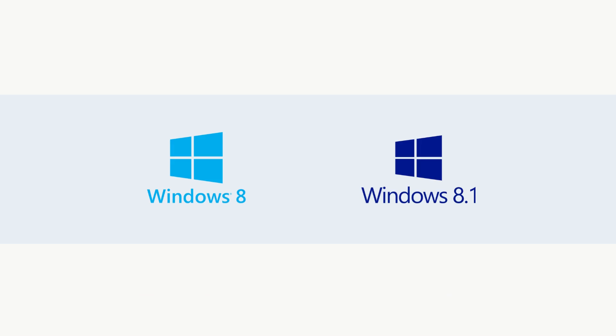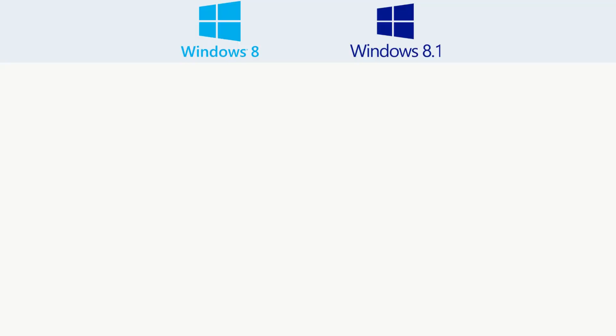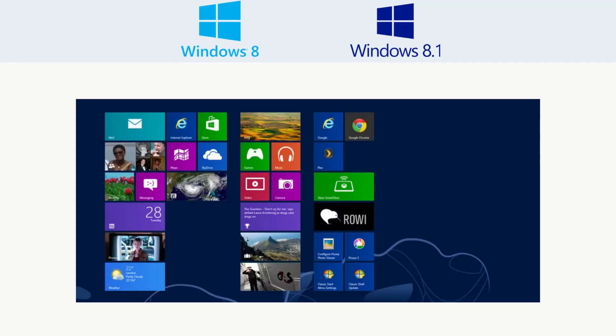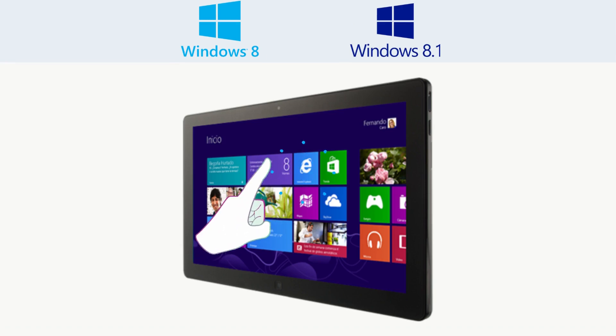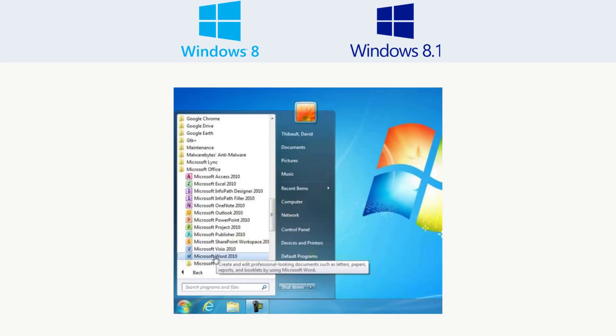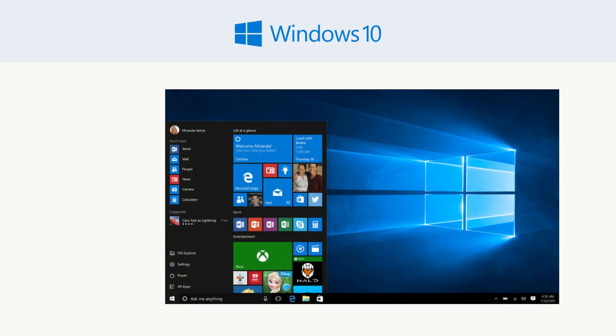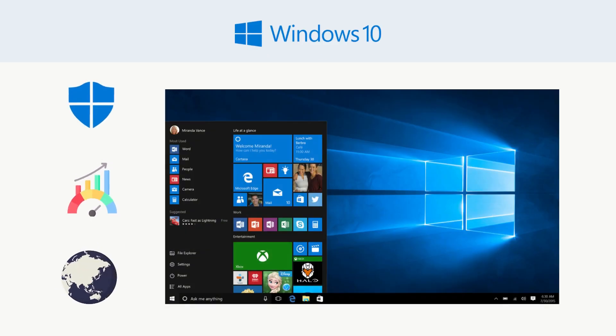Windows 8 and 8.1 – Microsoft tried to reinvent the wheel with tiles and touch features, but most users just wanted their classic start menu back. Windows 10 brought stronger security, better performance, and became the standard for millions of PCs worldwide.